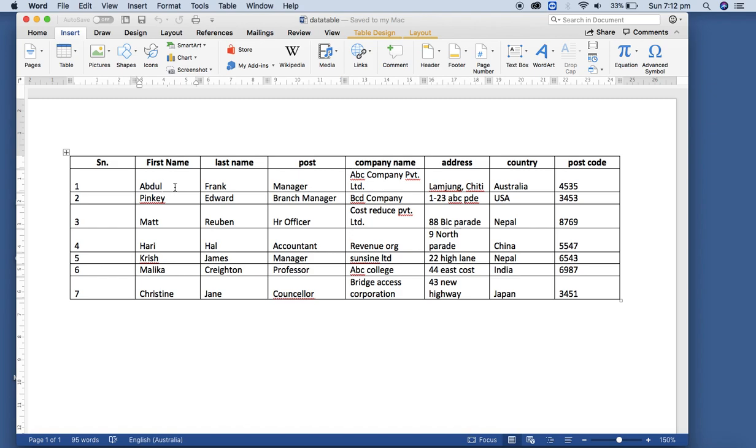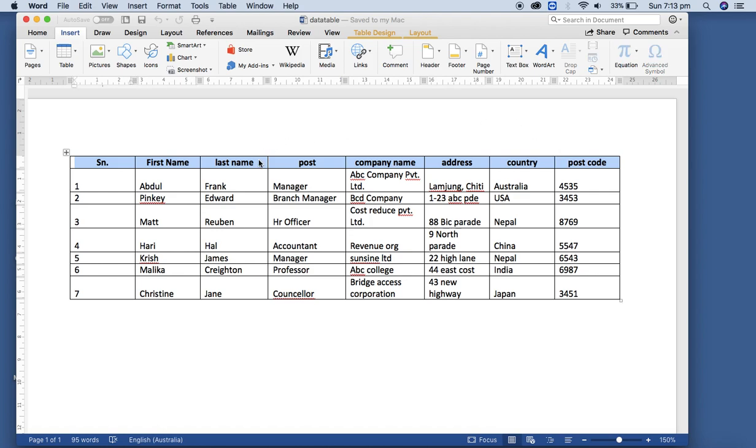This file should be well structured and compliant with the requirements for the data table. It means the first row should contain field names for each column, like first name, last name, post, company name.